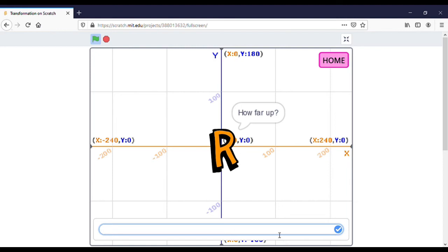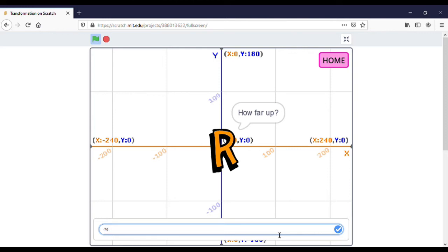Then if you want to move up, you can write a positive integer number — maybe 19. But if you want to move down, you use a negative number. I want to move down, so I write minus 76, and click Enter.